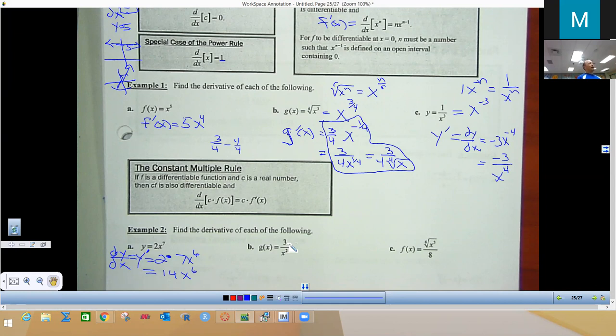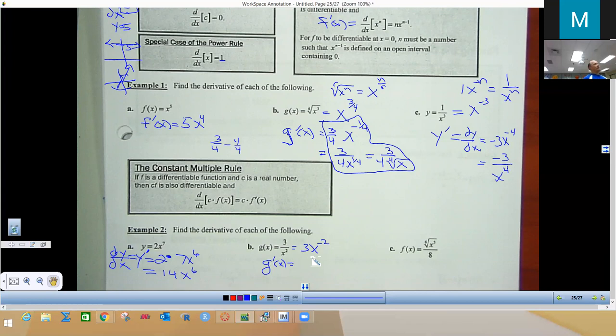For a function like 3/x², move the x² to the numerator by changing it to X to the negative 2. You must write g prime of X — you can't just write an equals sign. Negative 2 times 3 is negative 6, and lowering the power by 1 gives X to the negative 3. The answer can be written as negative 6 X to the negative 3, or equivalently as negative 6 over x³.